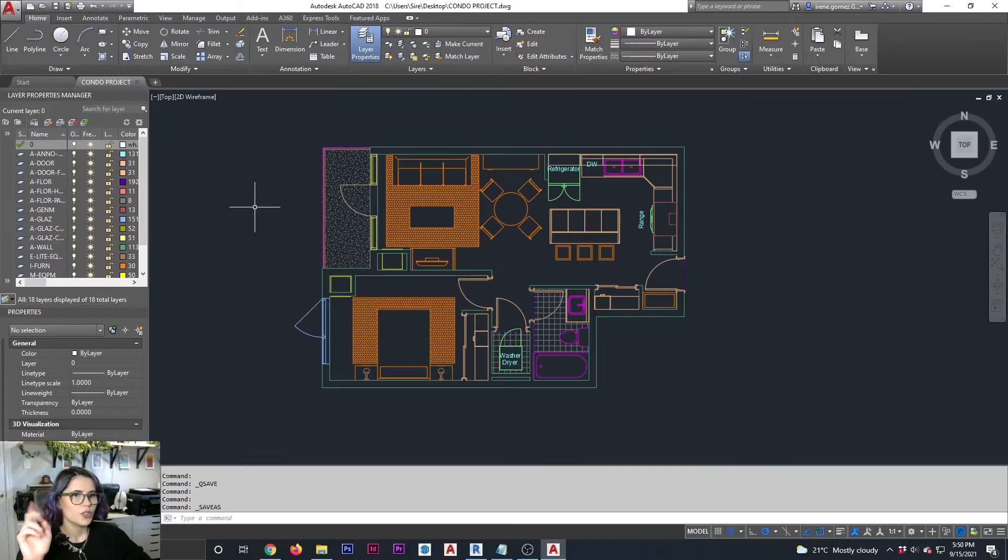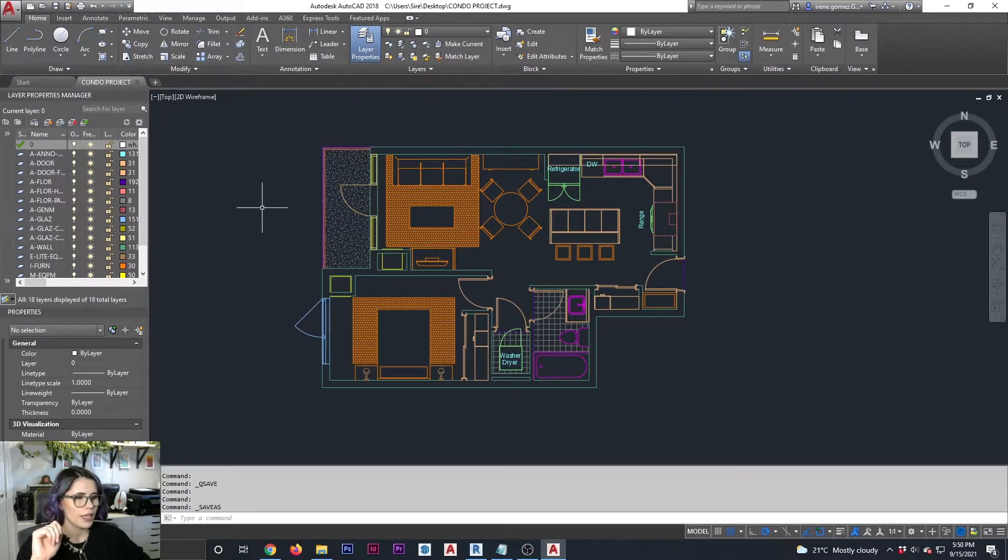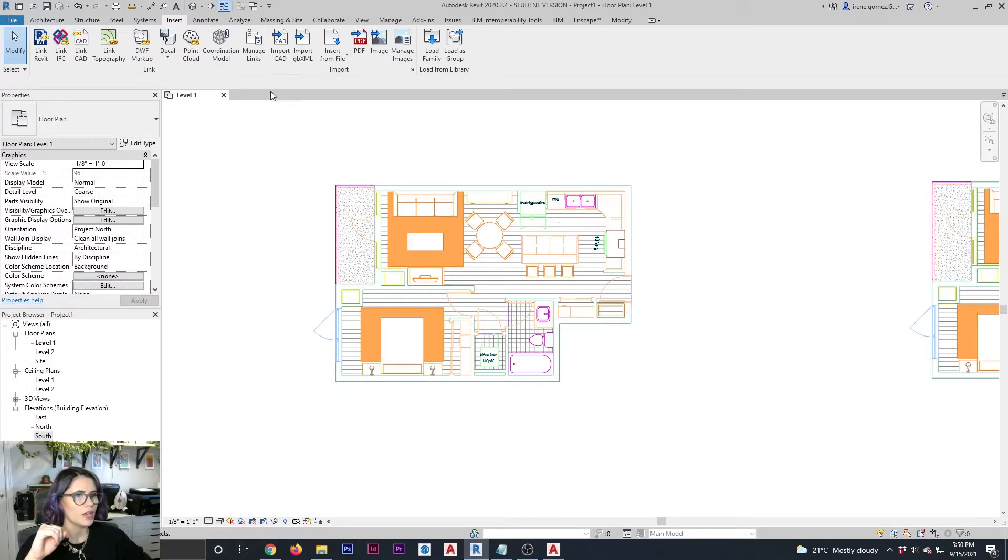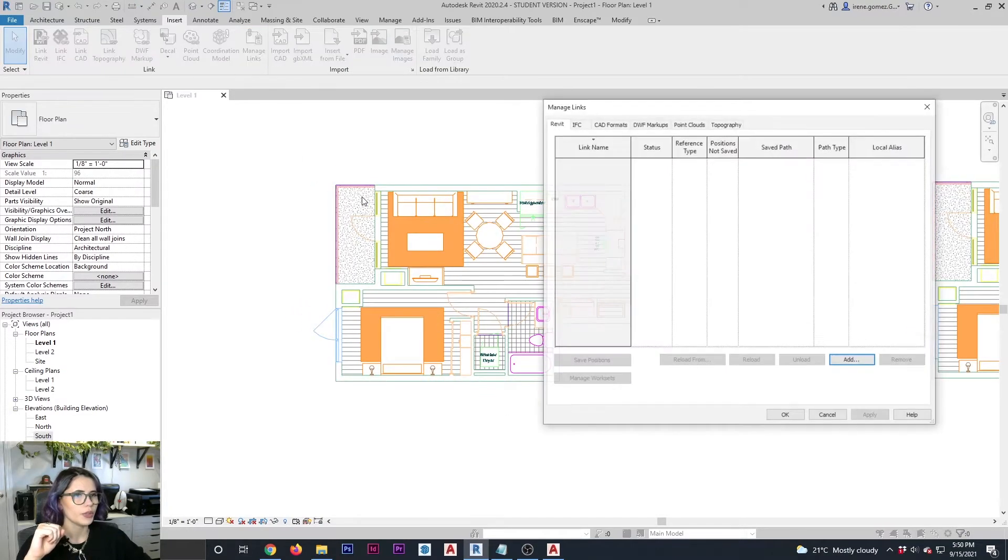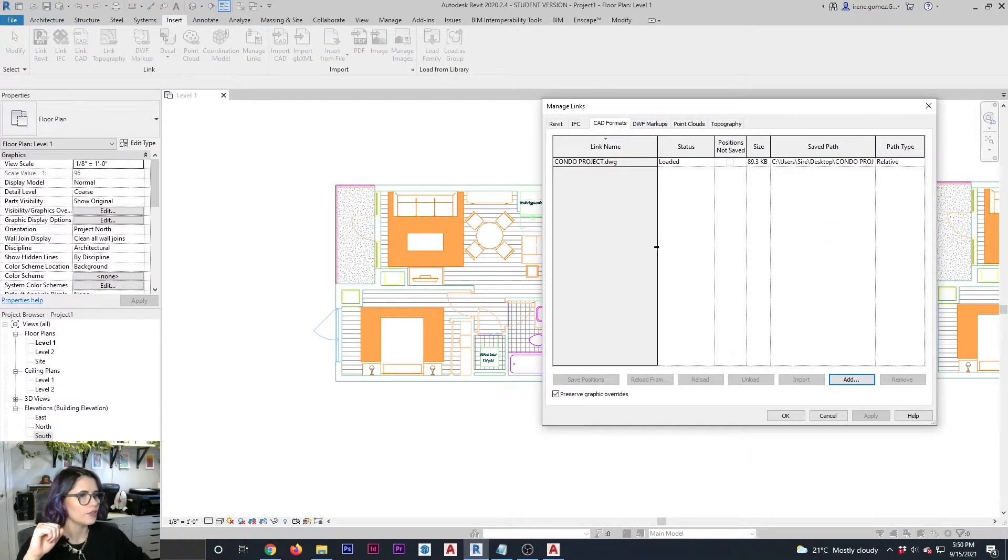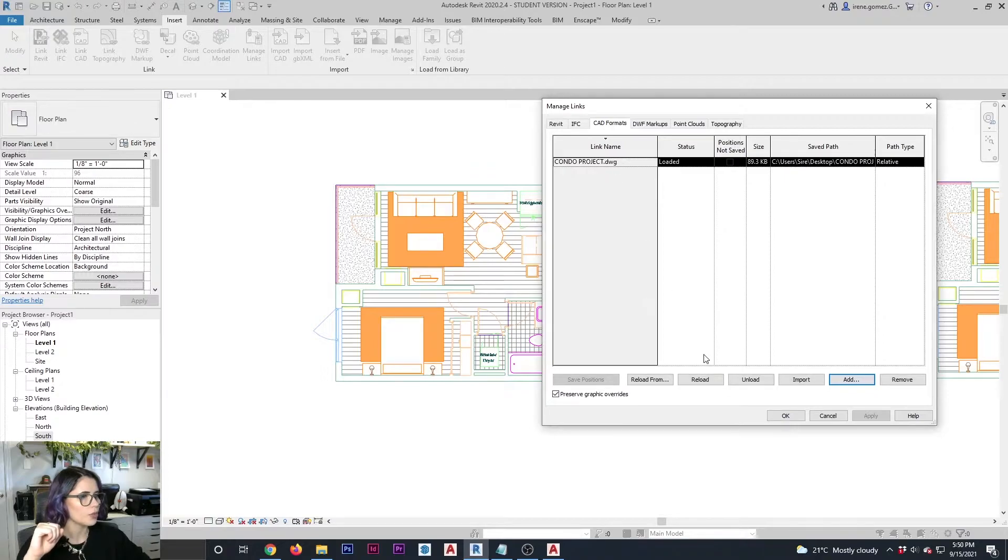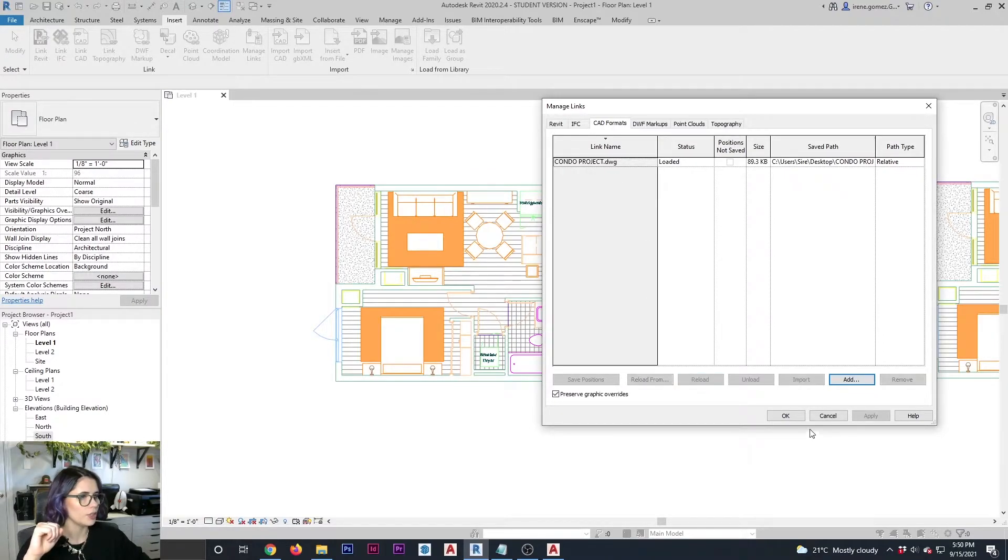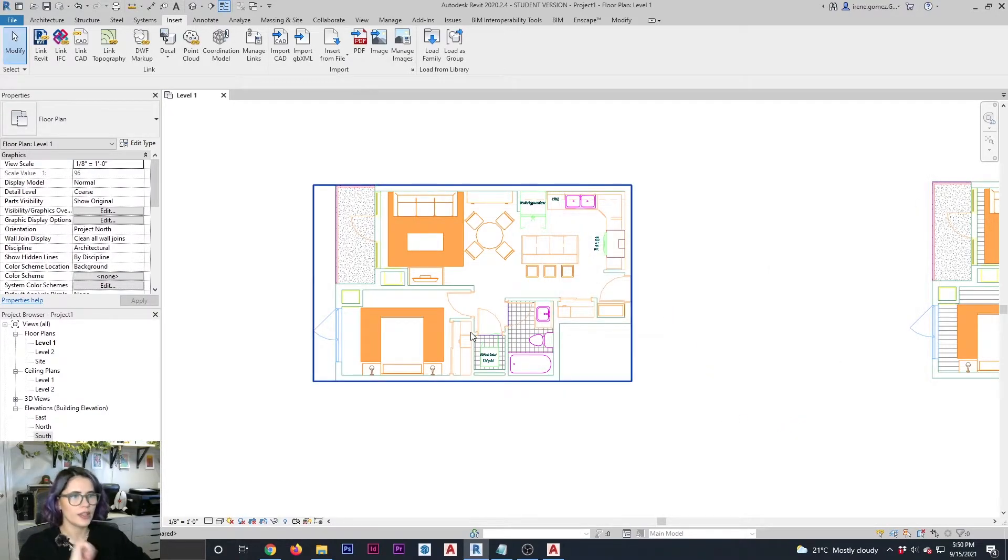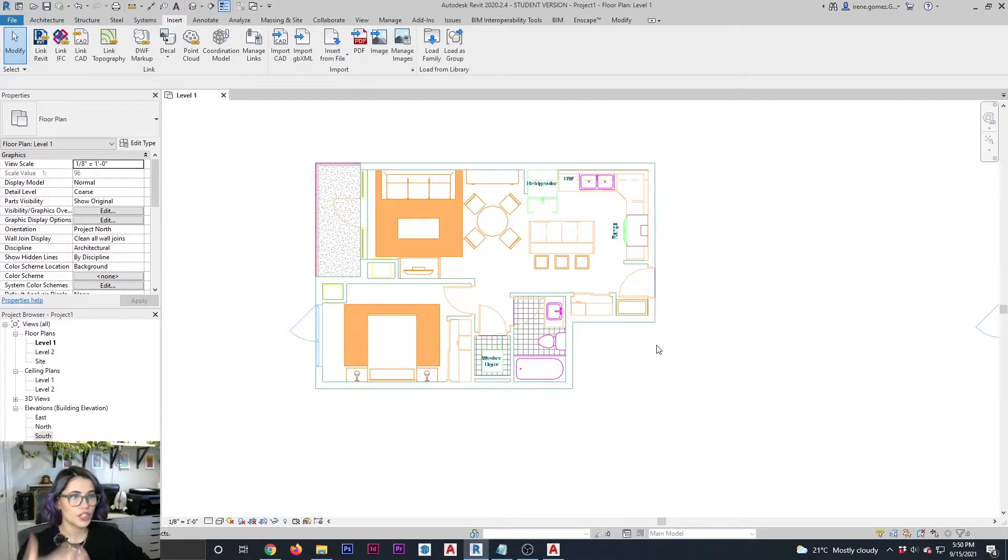So now that I've saved my CAD drawing, I'm going to go back into Revit. I'm going to go under manage links, CAD format, select my condo project and reload. Now say okay. And there you go. The change has occurred.